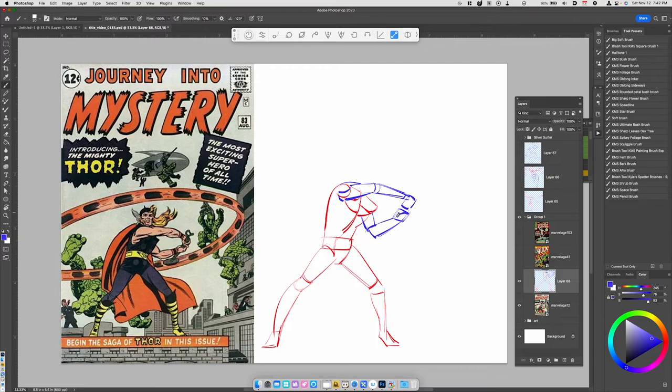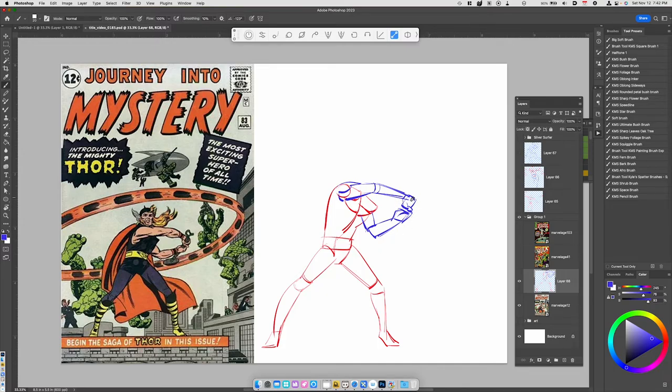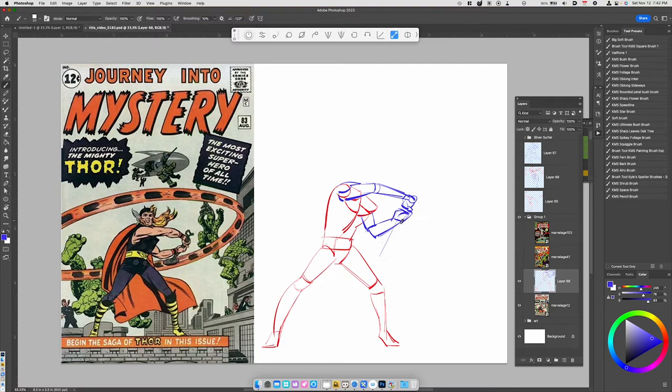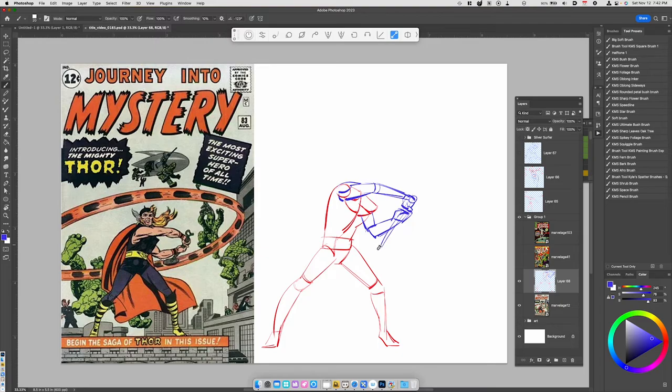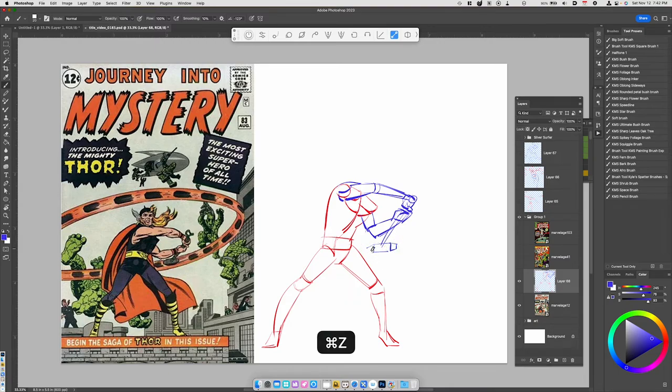And so we've got this hand here, it's kind of curled around. And then this, we have a thumb here. And then we've got the actual hammer. Is it me or has Thor's hammer gotten much bigger over the years? It seems like it's so much smaller in this cover. Let me know in the comments what you think.